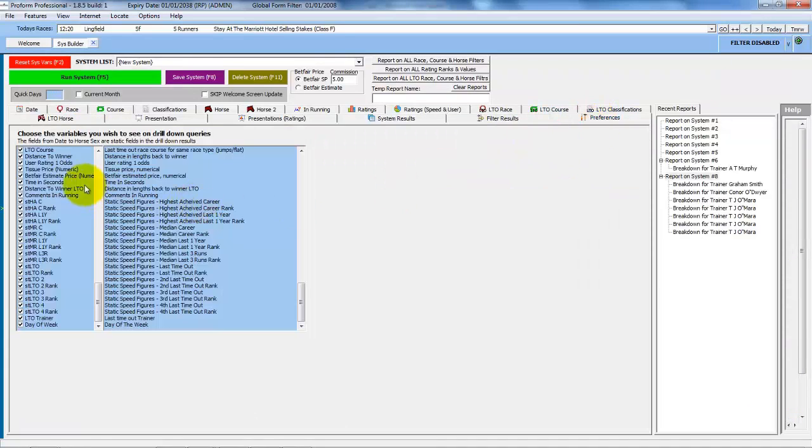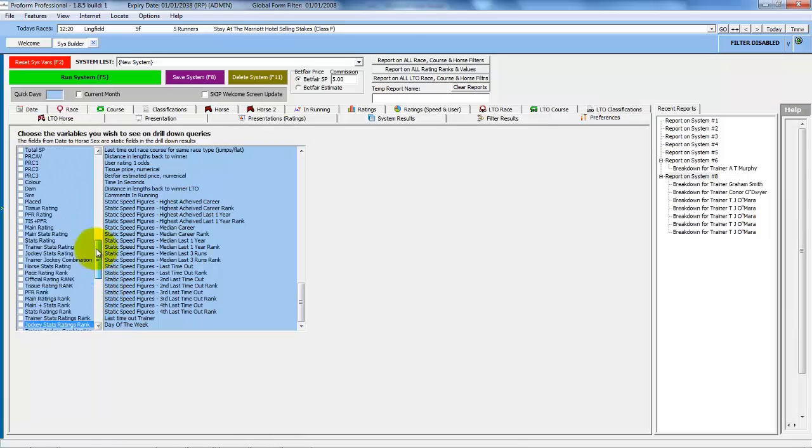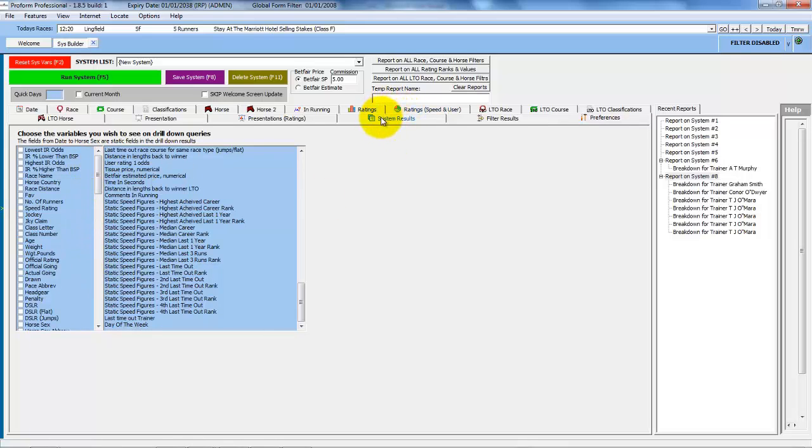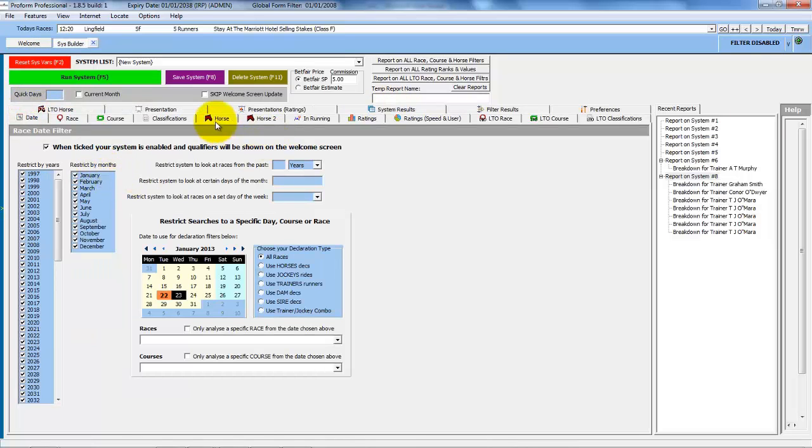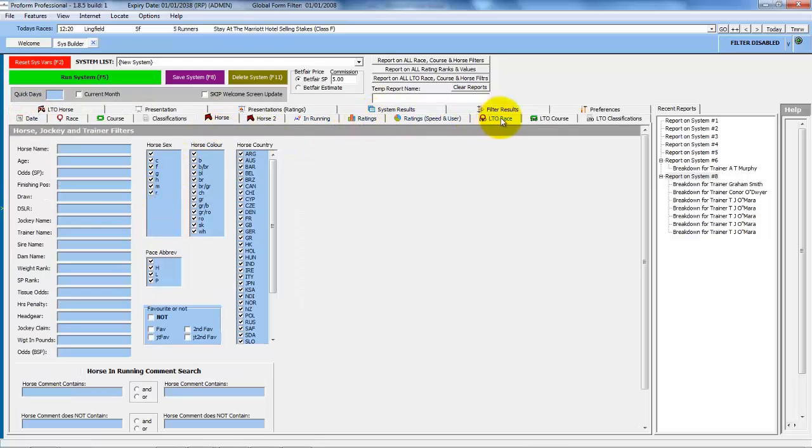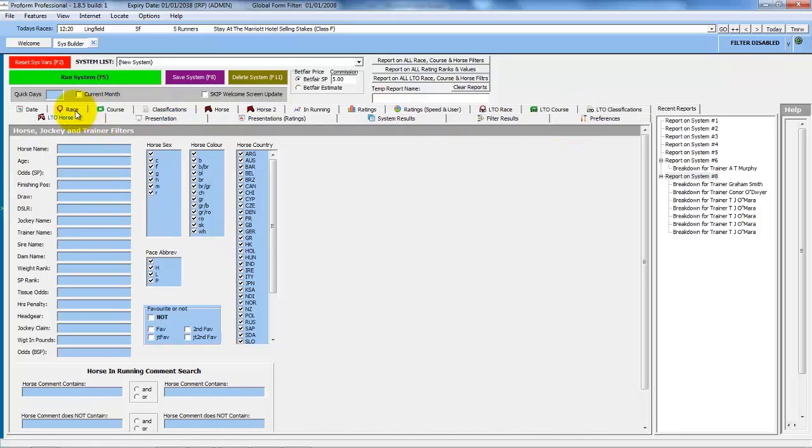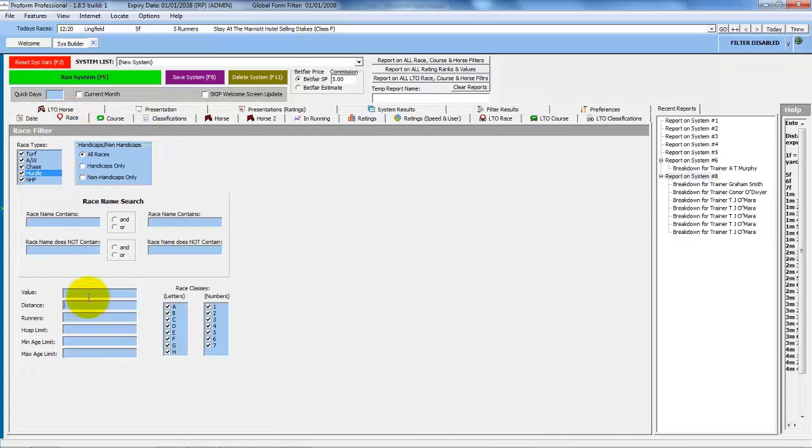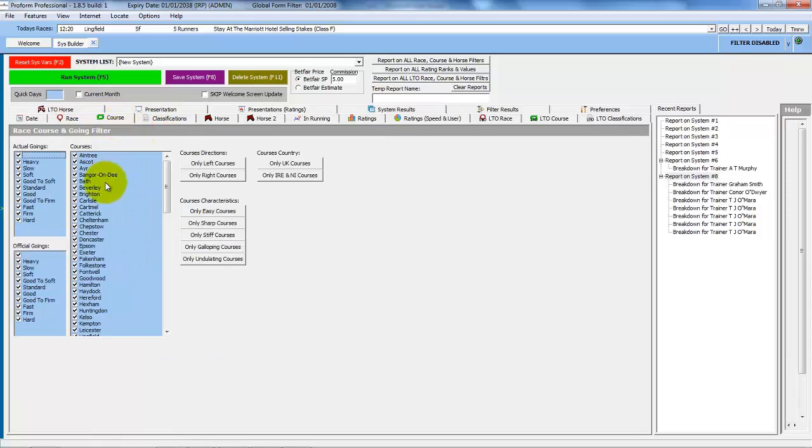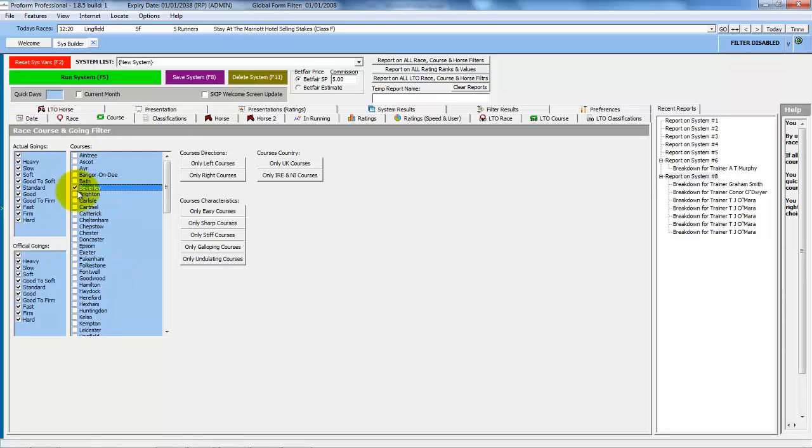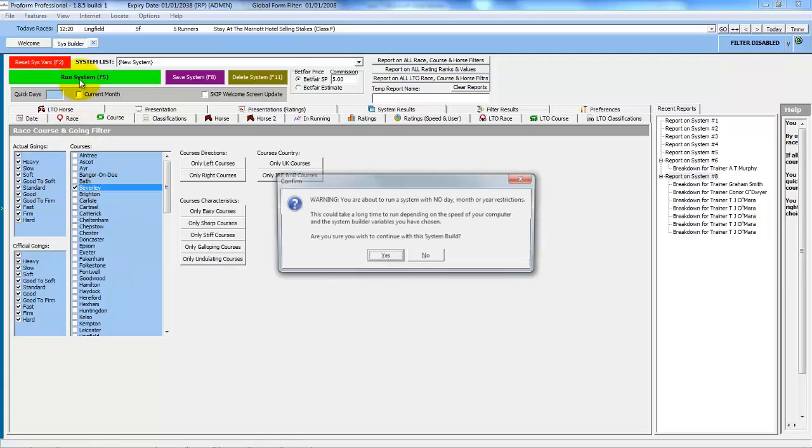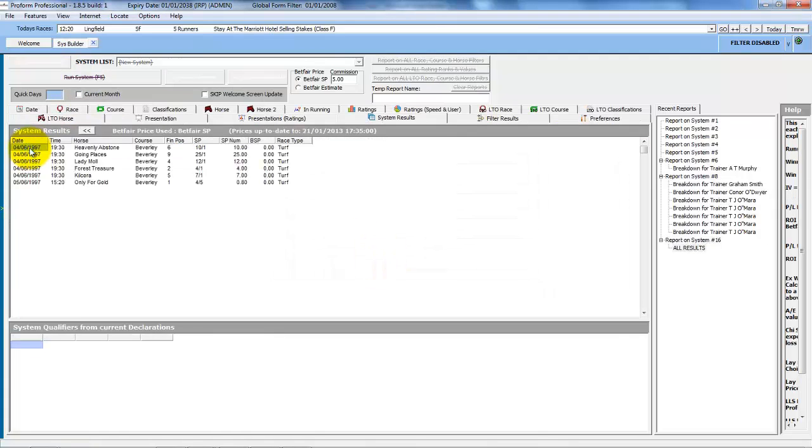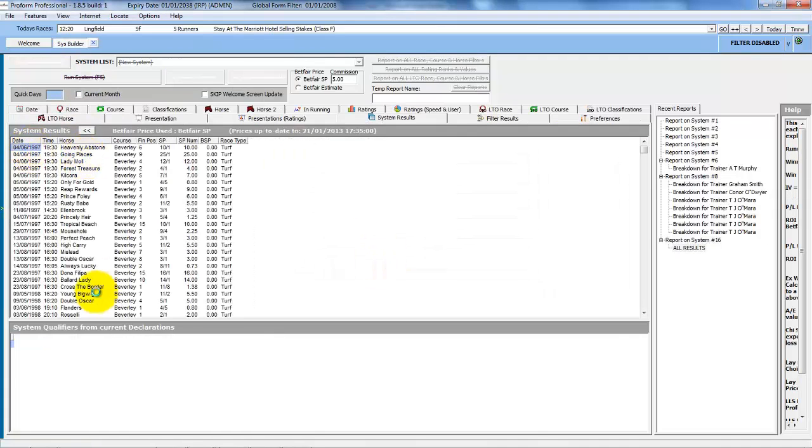So the trick is with the preferences to choose the fields that you want to see. Or if you're looking to export some data, choose the fields that you want to export. Because you can use this as an export tool. So for instance, let's say you want to look at the horses that had won last time out over five furlongs at a particular course. You could run that system builder query. And then when you double click onto the drill down results, you could add in the fields you want from the preferences and then use that to export data.